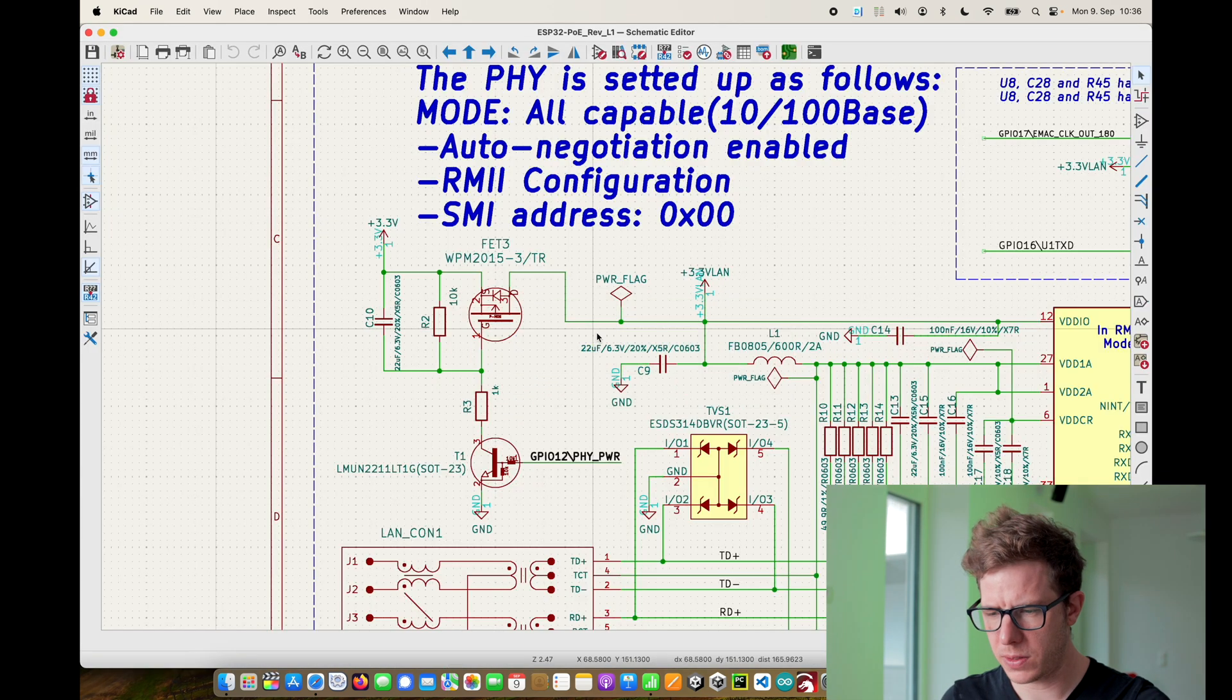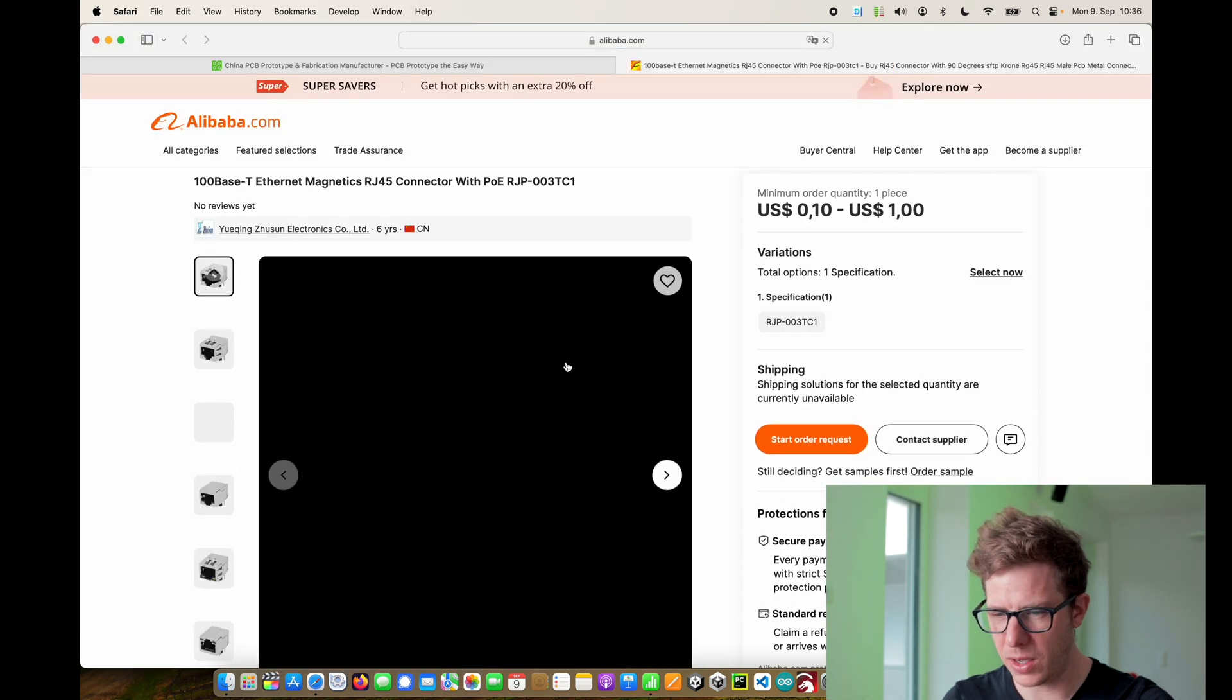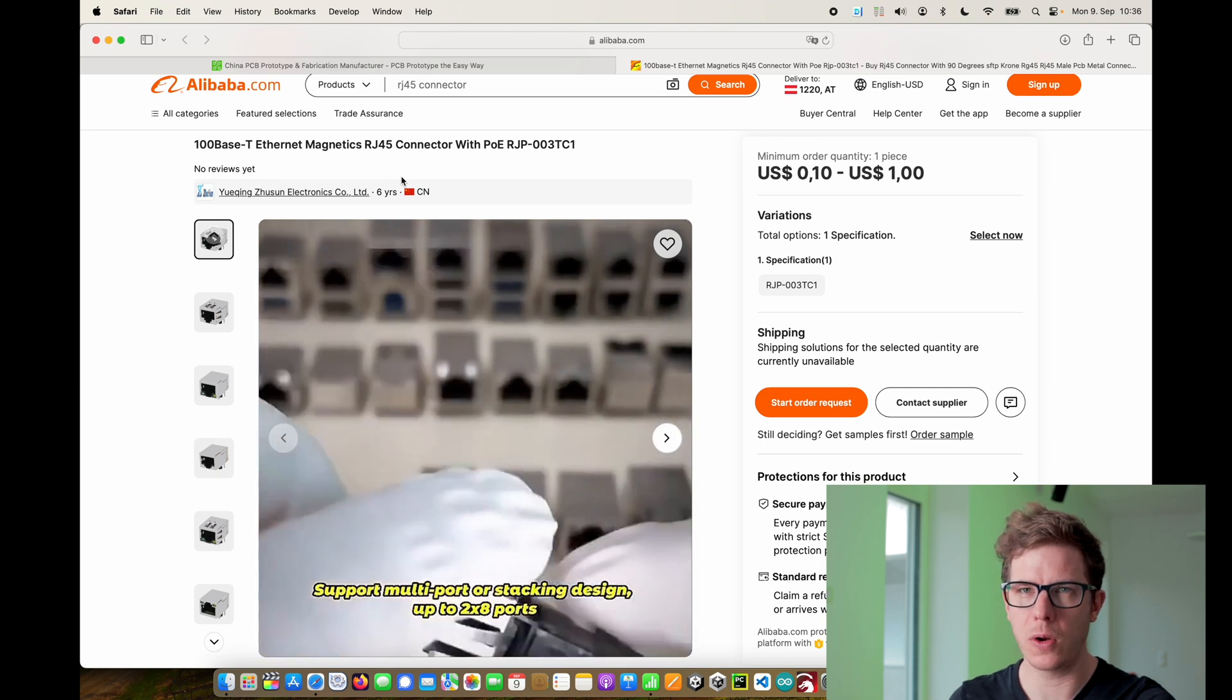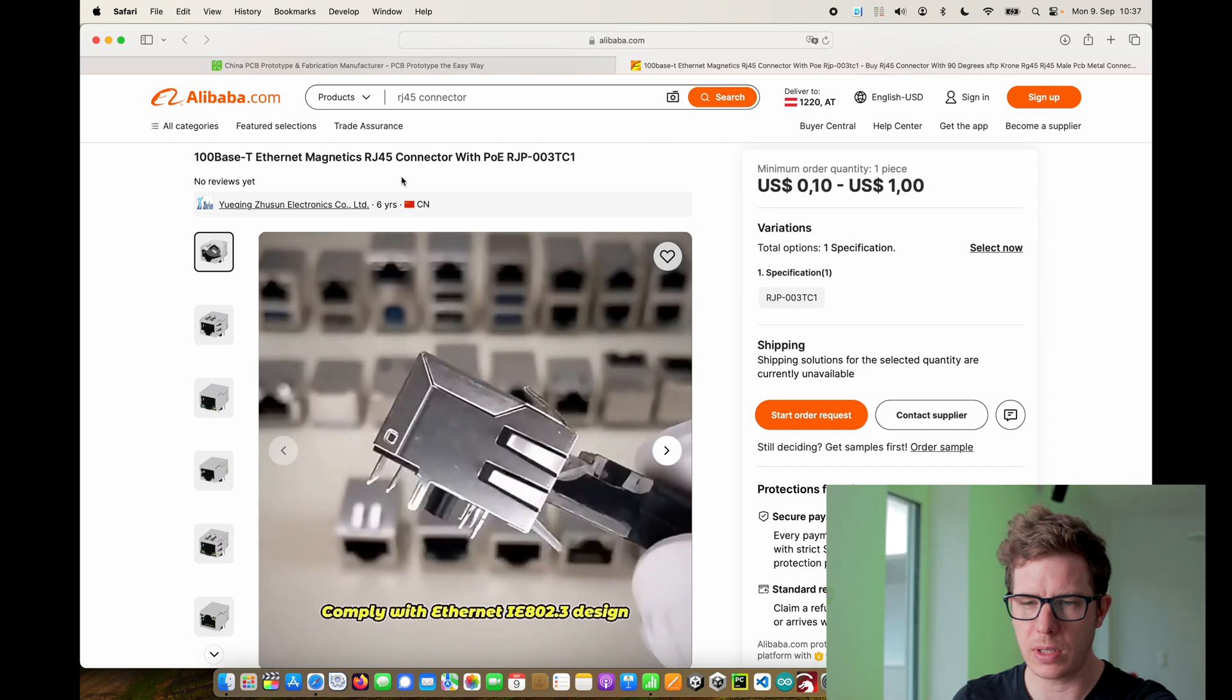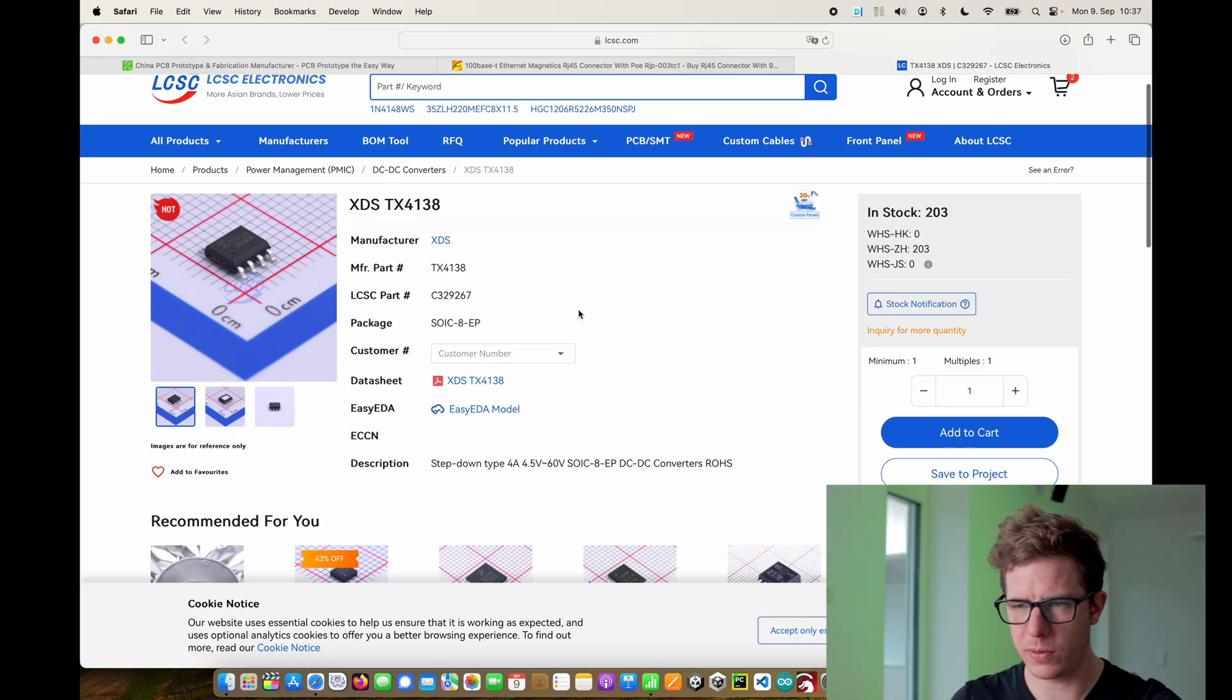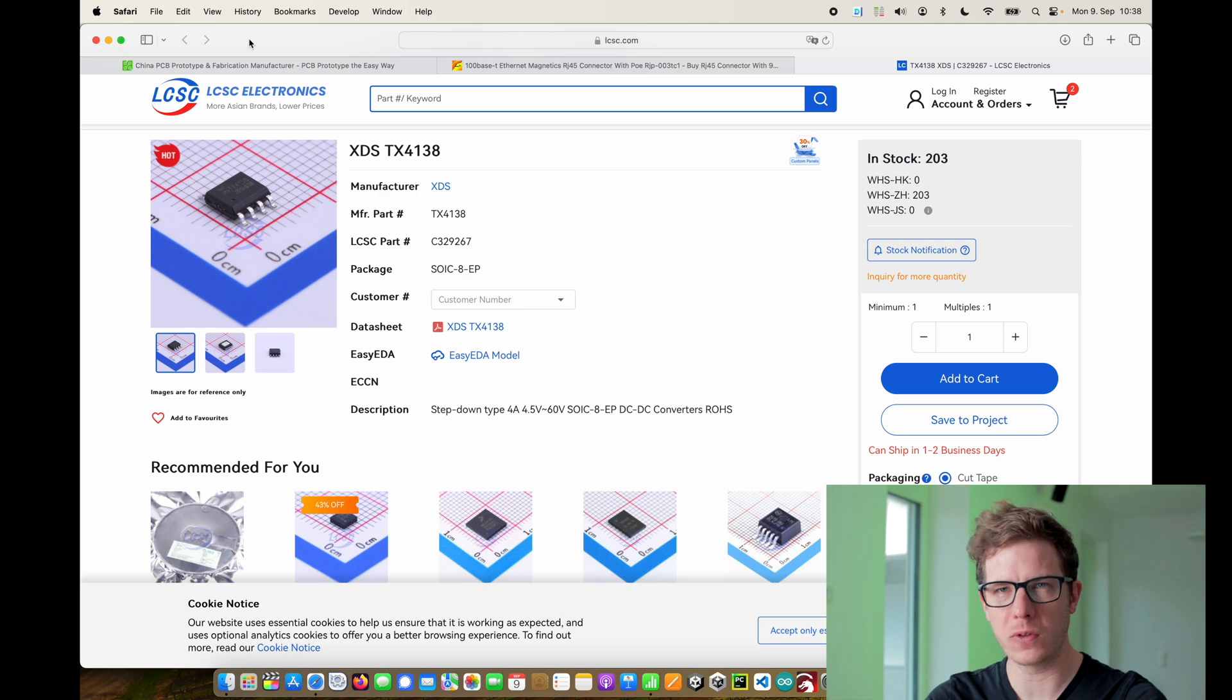But there are some parts that are trickier. For example this connector. I only found it on Alibaba because this is not just a connector, this also has the internals for power over ethernet. So I will continue my research but for now I might have to order it directly from China. If you know an alternative please let me know in the comments. Also I didn't find any replacement for the DC DC converter. I might order it from this website where I never ordered from but looks legit.